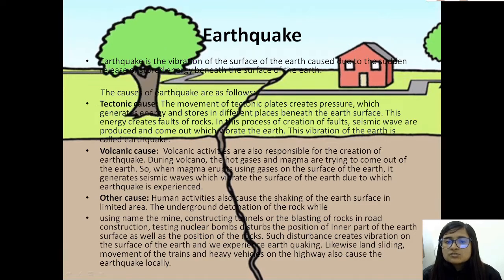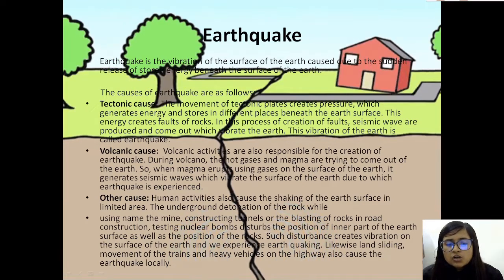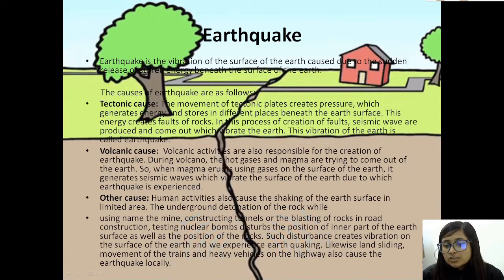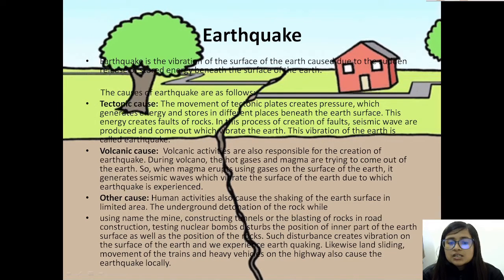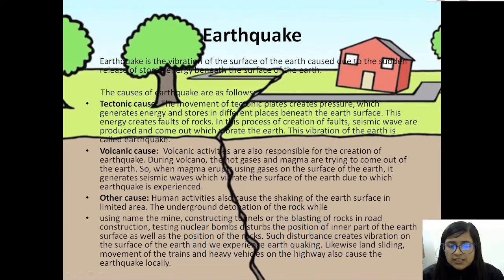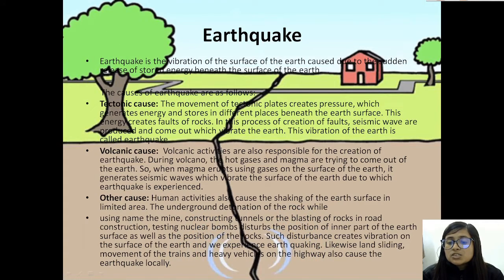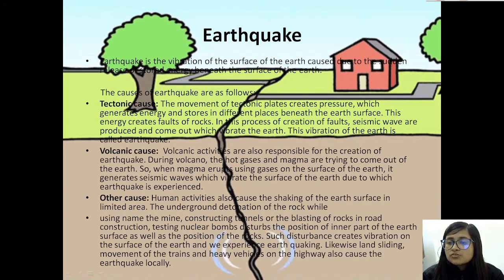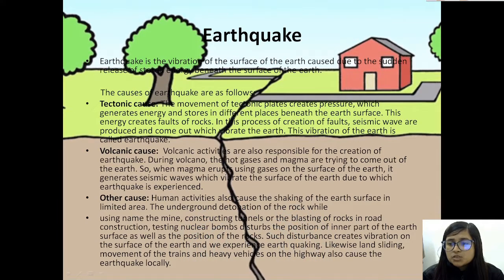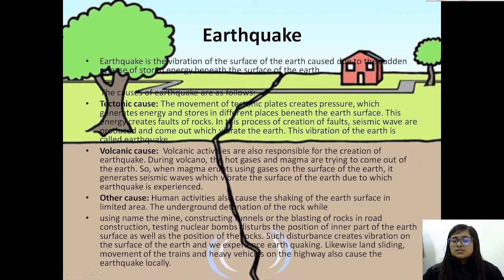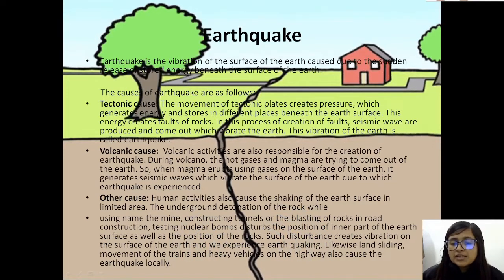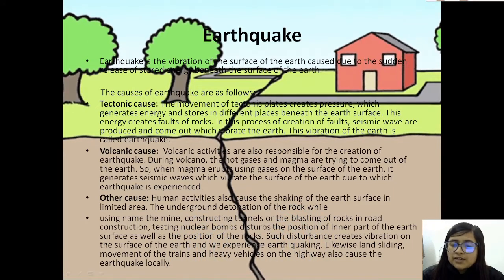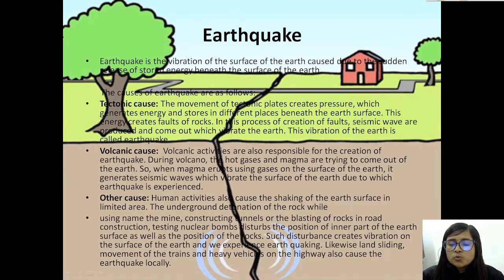Other causes of earthquake include human activities. Underground detonation of rock while using mines, construction of tunnels, blasting of rocks in road construction, and testing nuclear bombs disturb the inner part of the earth's surface and position of rocks. Such disturbance creates vibration on the surface of the earth. Likewise, landsliding, movement of trains, and heavy vehicles on highways also cause localized earthquake.